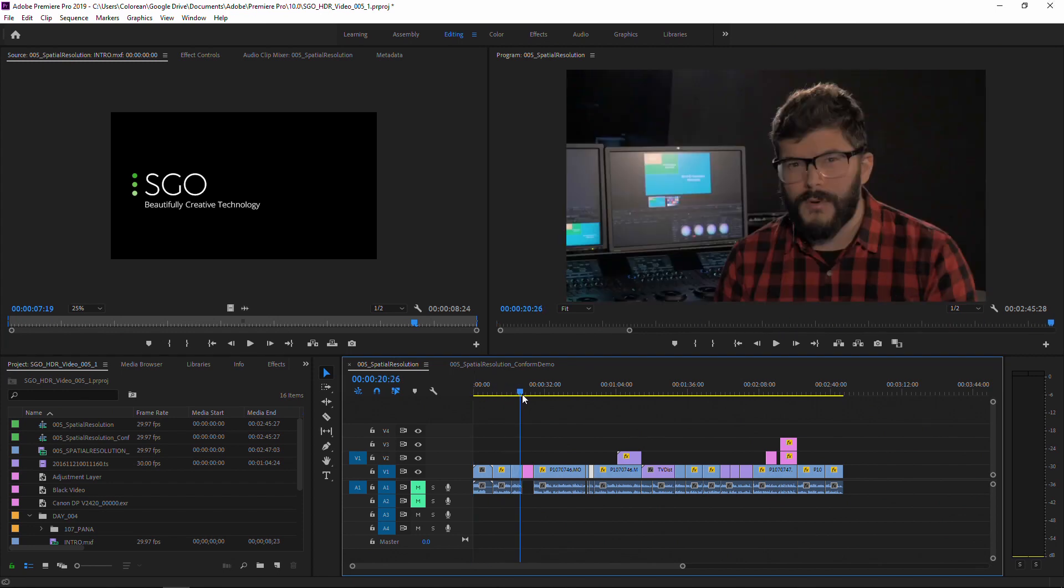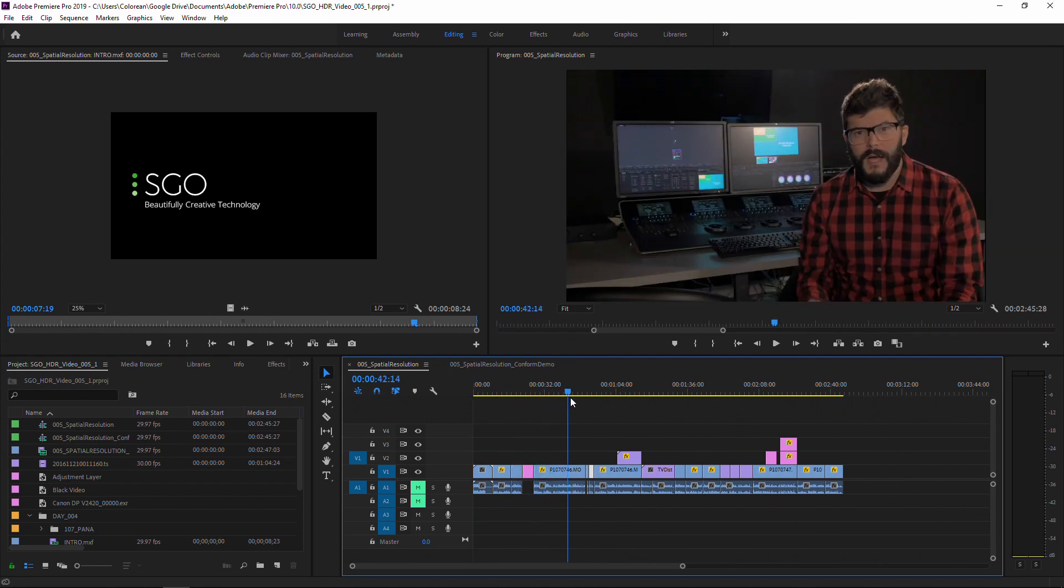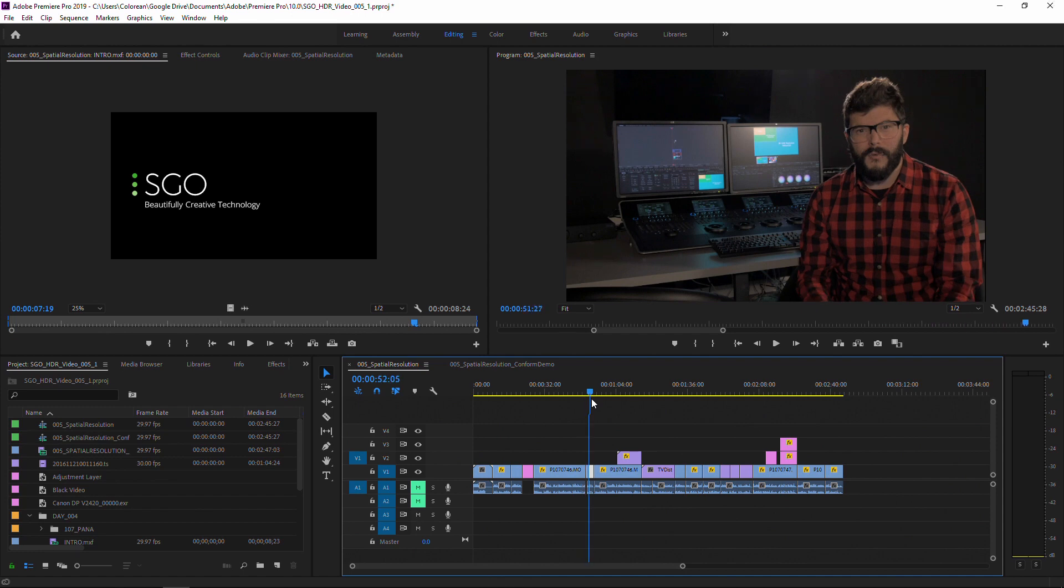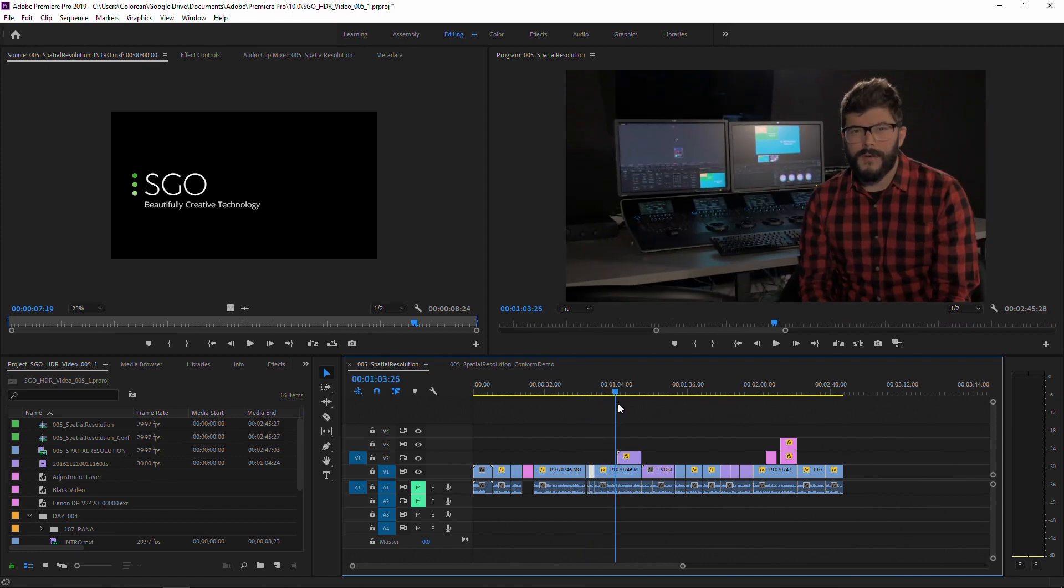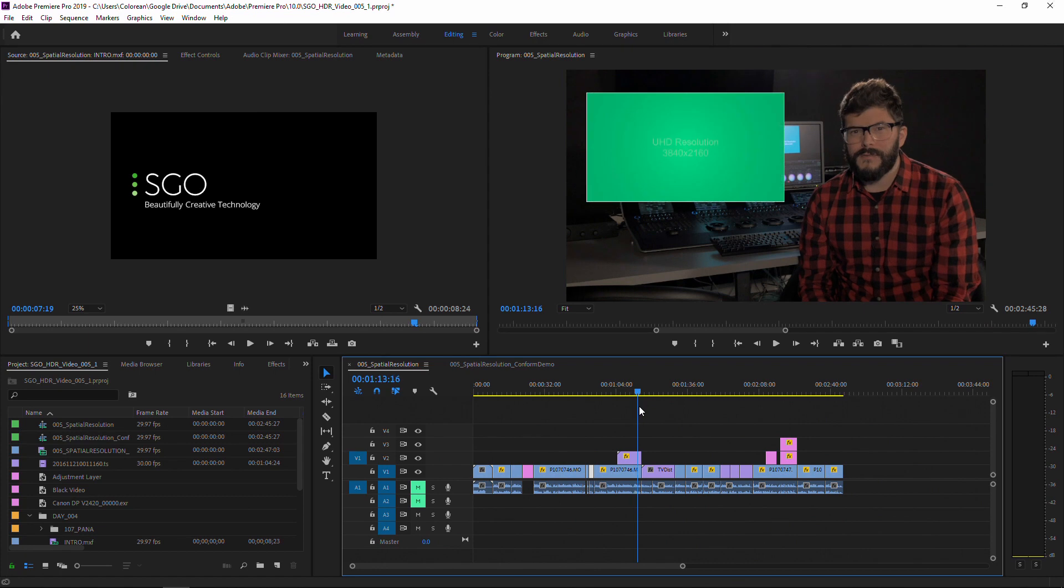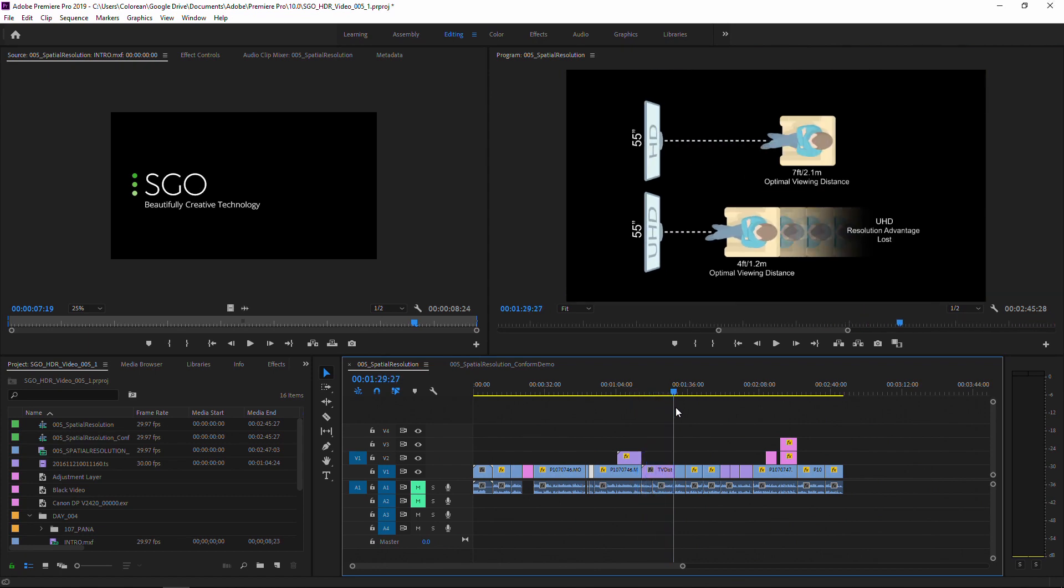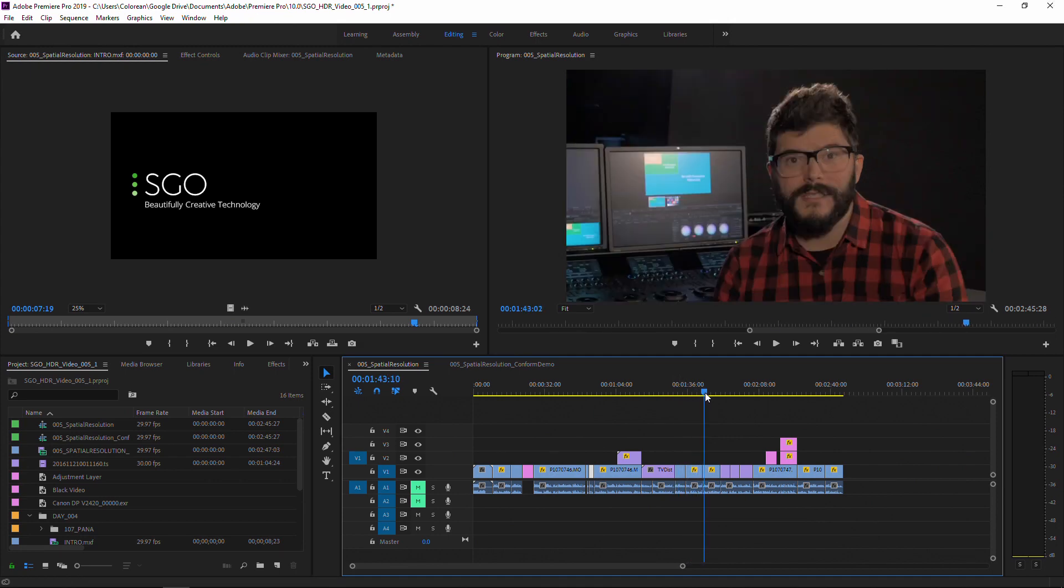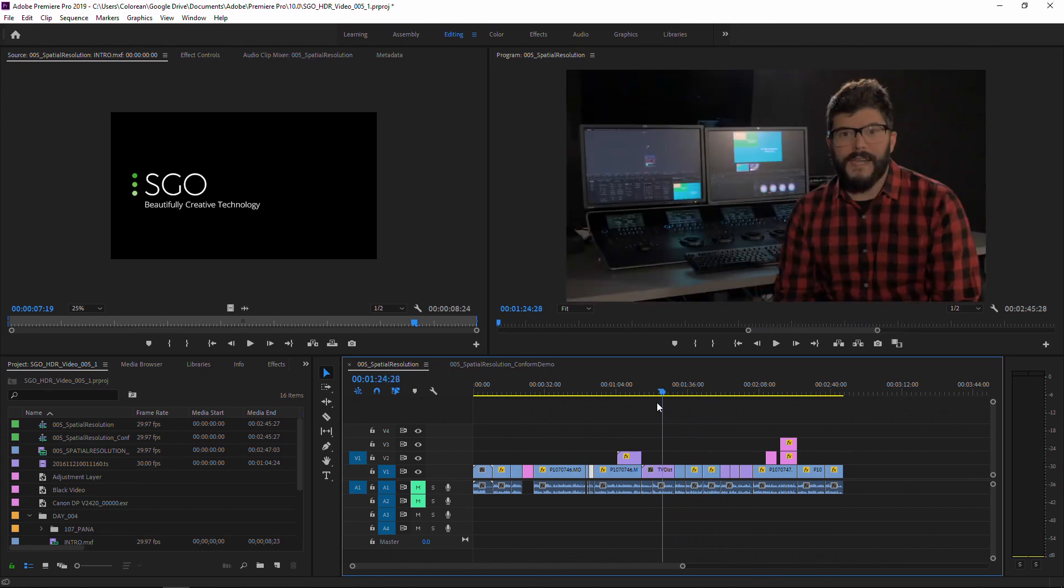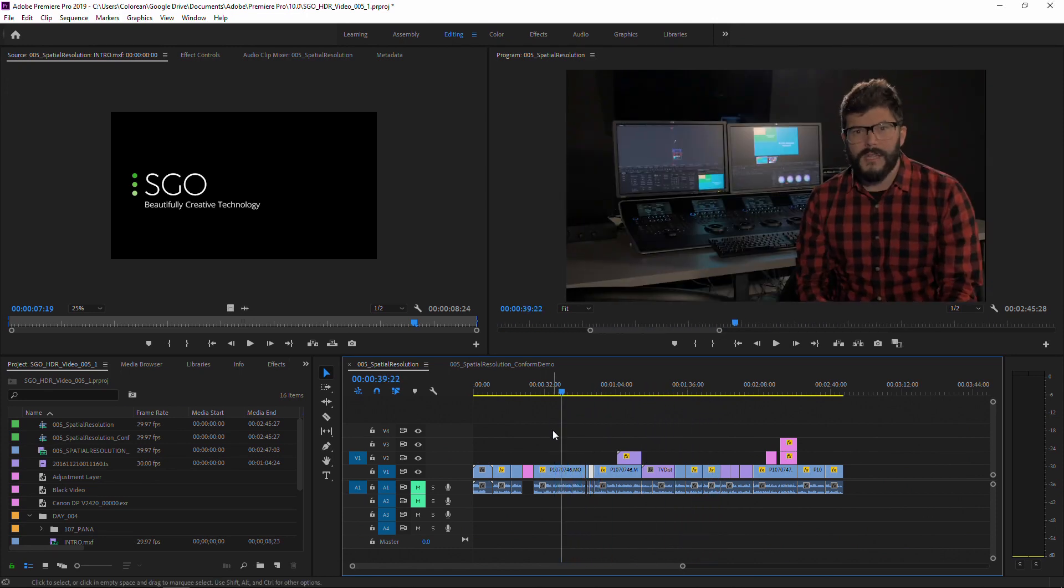This was shot with Panasonic GH4, it's a few educational videos I did about UHD HDR production a few years ago. It's a really good example of seeing how with a camera that was shooting at 4K I delivered an HD master doing the online in Mistika and using the 4K resolution of the video.